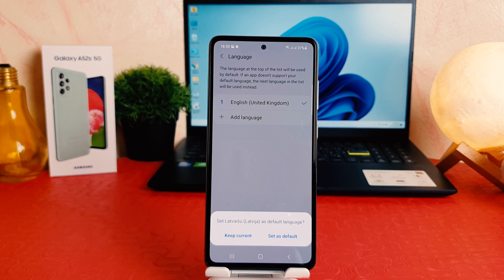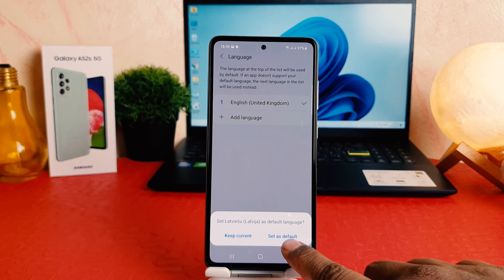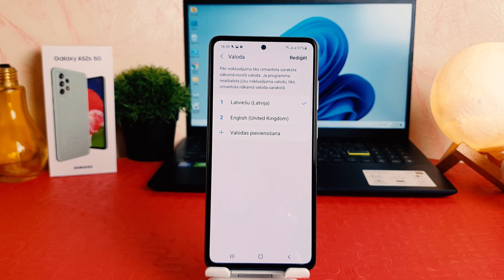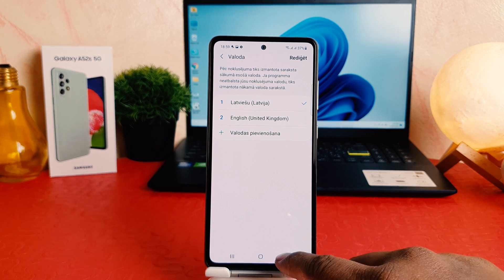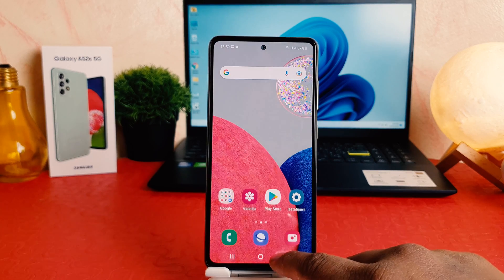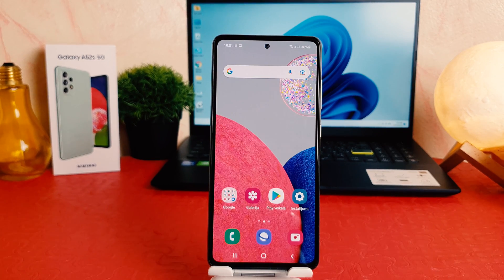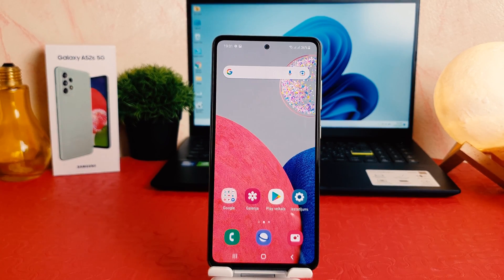The pop-up says: do you like to set this language as default or keep the current one? We're going to click Set as Default, and you're going to see my phone has completely changed from English to that language, which is really quite interesting.